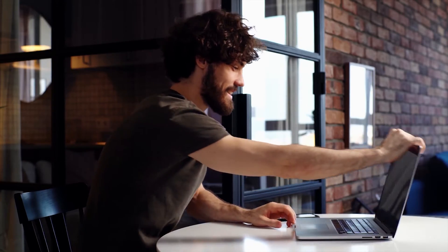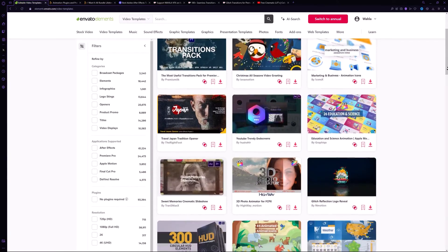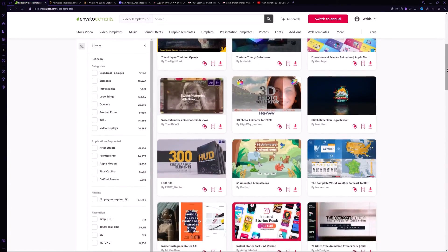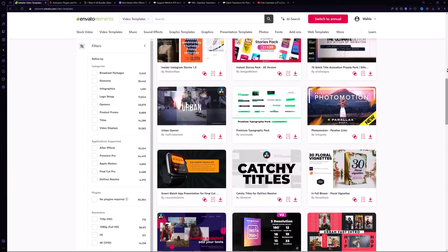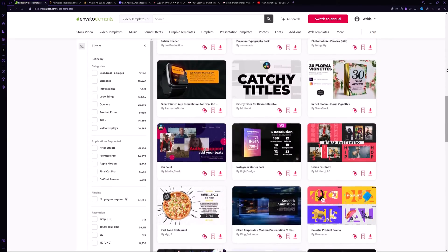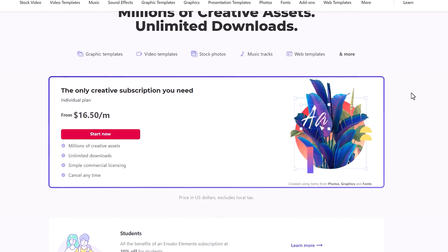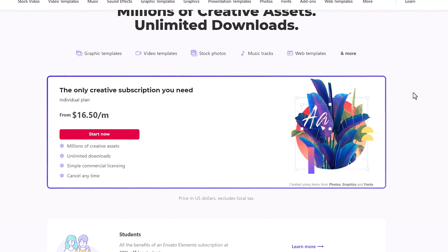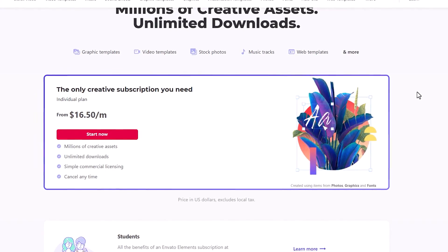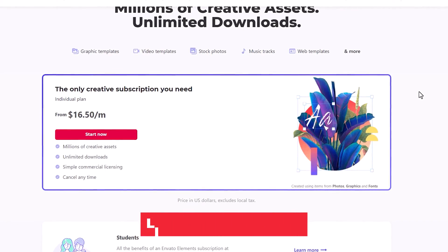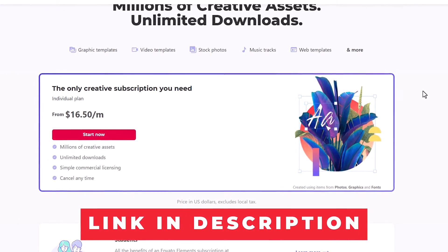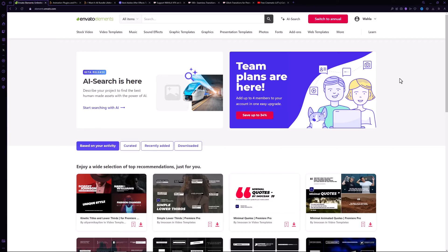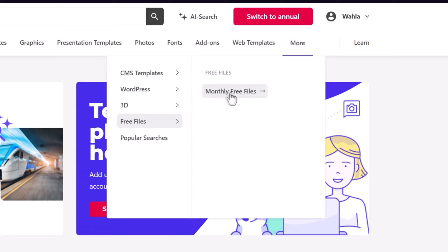The first website I use every single day is Envato Elements that offers millions of video templates and assets for every video editing software. They have subscription plans that you can purchase to download millions of templates. You can check out my link in the description below.